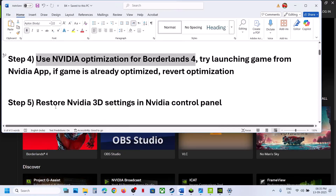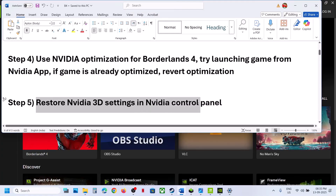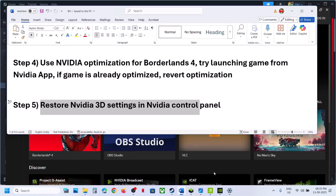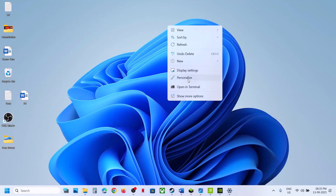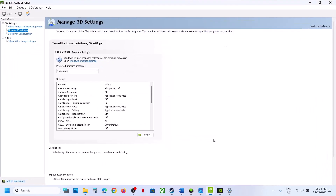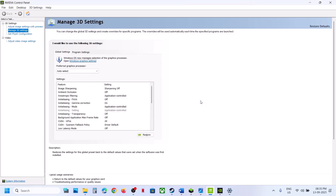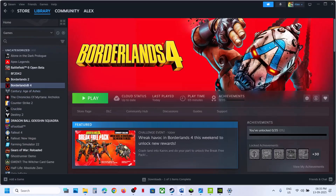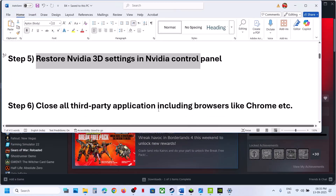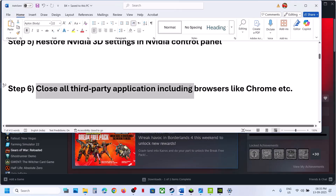The next step is to restore NVIDIA 3D settings. Right-click on the desktop, click on NVIDIA Control Panel, go to Manage 3D Settings, then Global Settings. You will see a Restore option — hit Restore and click Yes. Once done, relaunch the game and check.